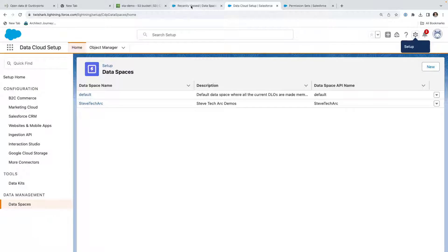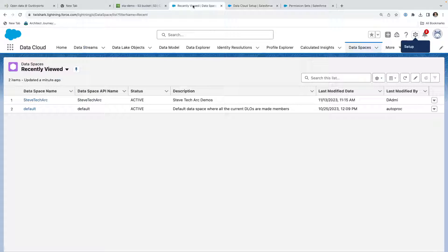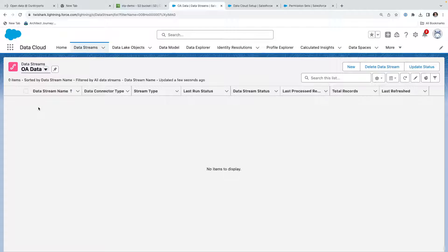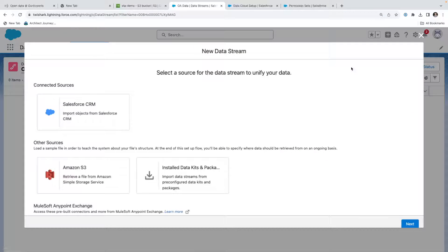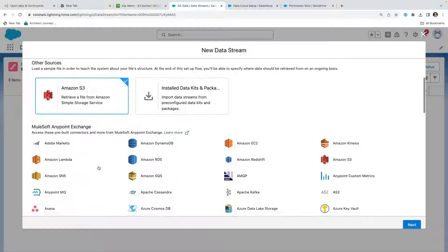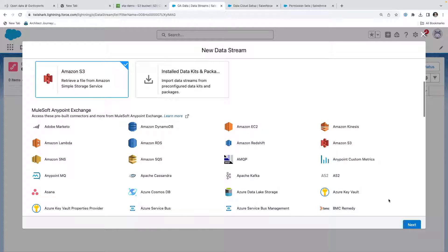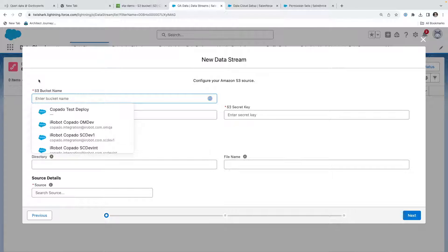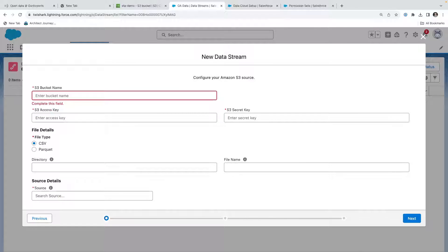Now what we're going to do is we're going to go into a data stream, and I created a filter for OA data streams, and we're going to create a new data stream to pull this data. So I'm going to hit New from Amazon S3, hit Next, and I'm going to feed in the data for this.